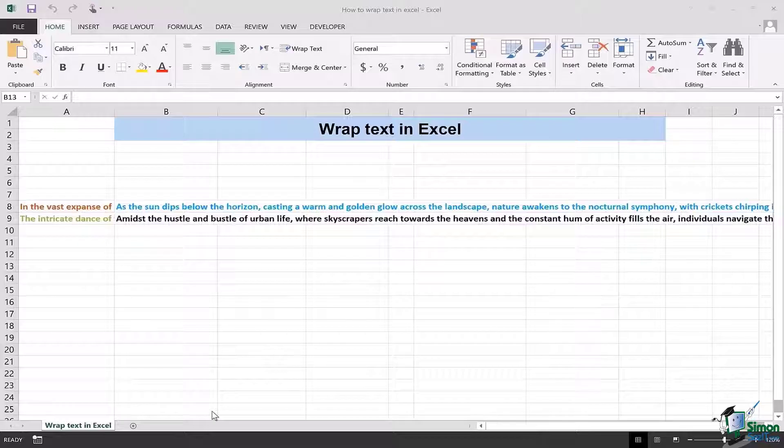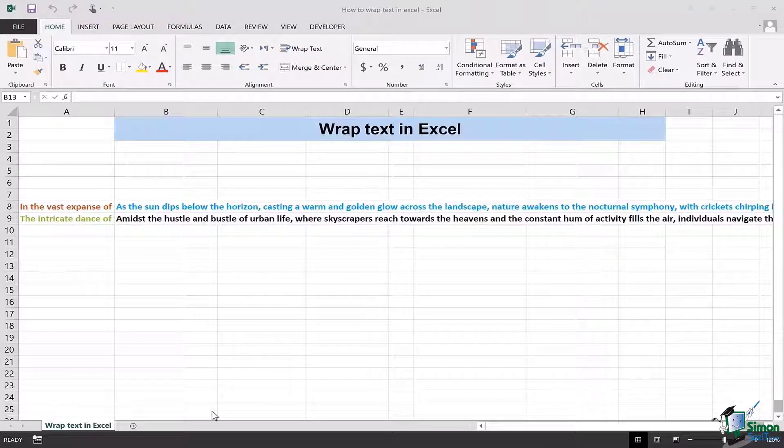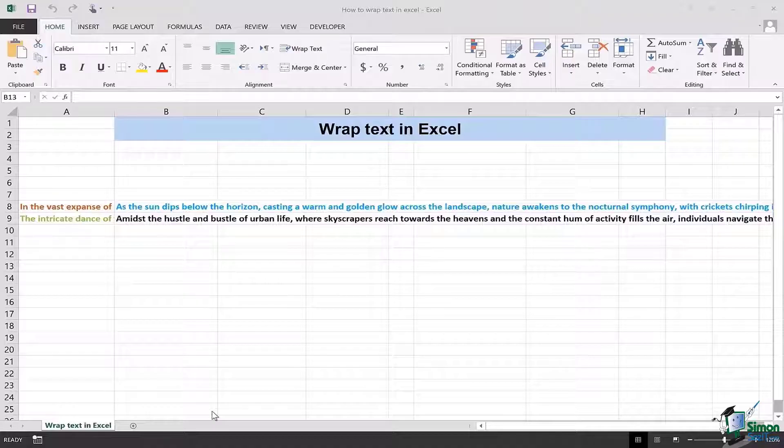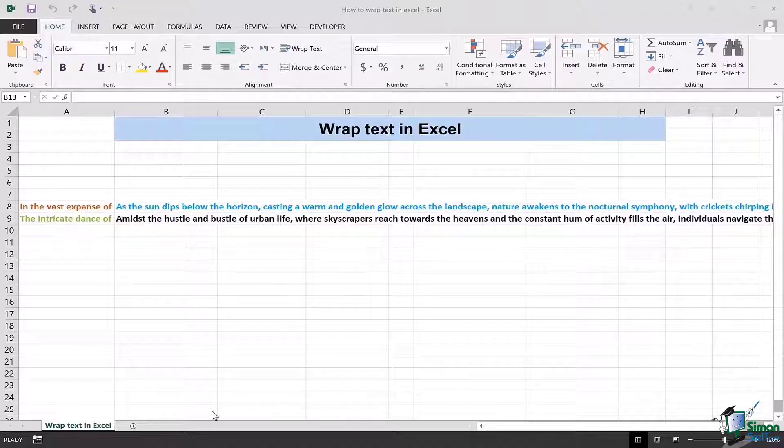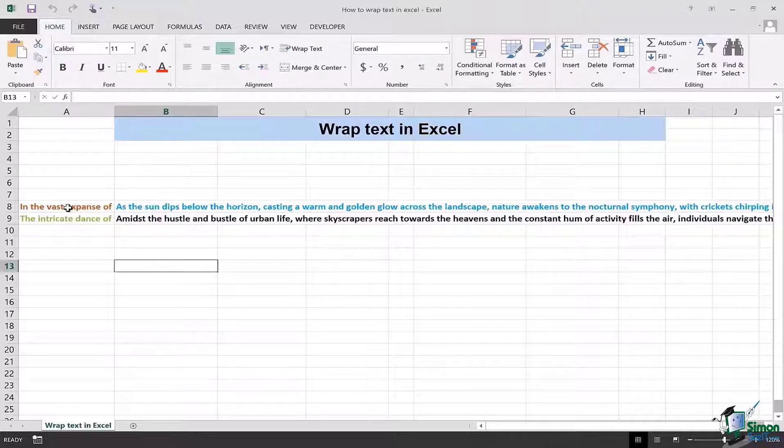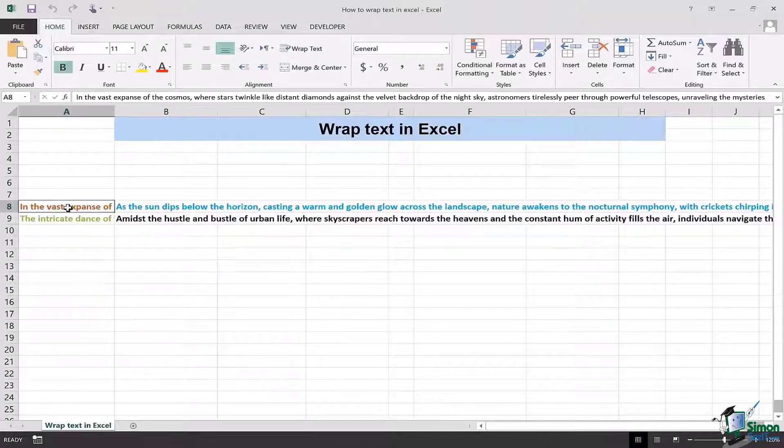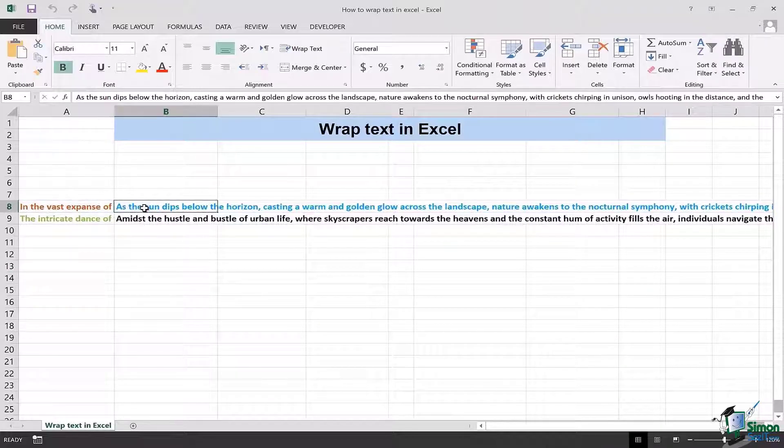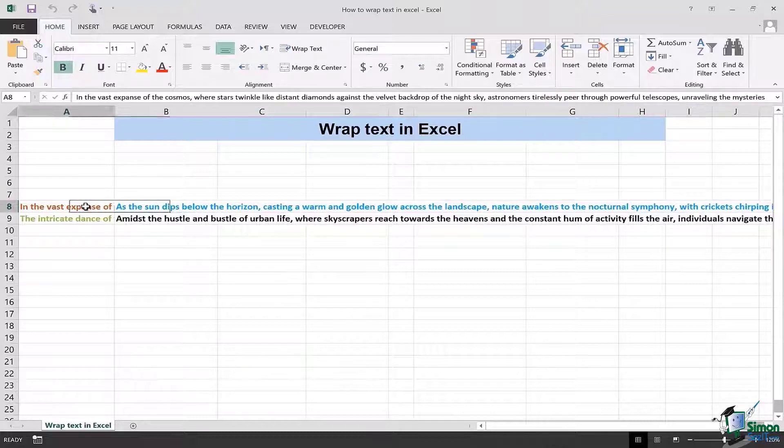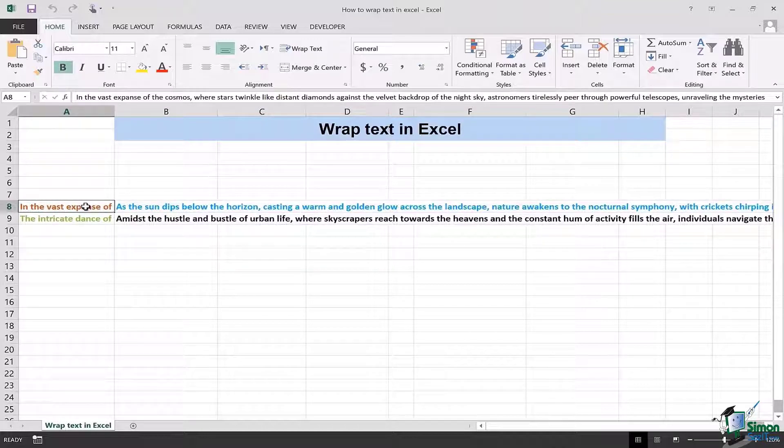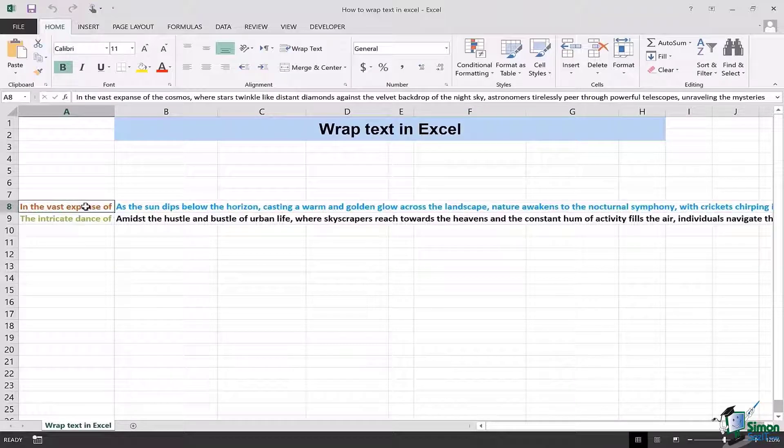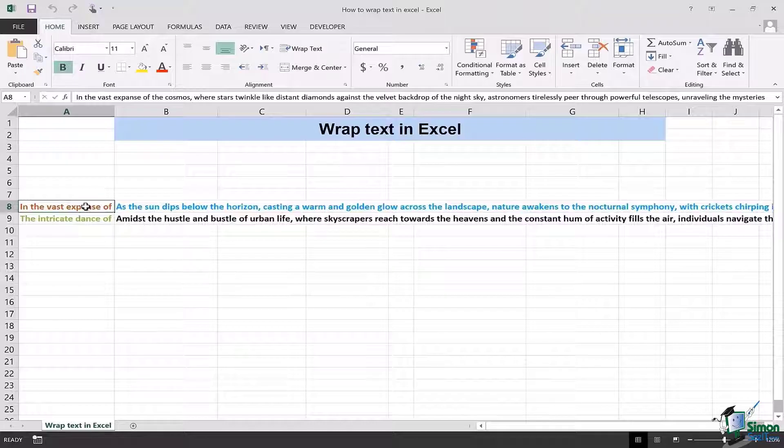This easy trick is pretty convenient when you have long sentences as I have as an example in front of you and they have to be fitted into a certain cell appropriately. As you can see, the text in A8 and B8 is overlapping each other and you can't entirely read the sentence in A8. Therefore we have to wrap the text in Excel in order for the text to be completely visible.